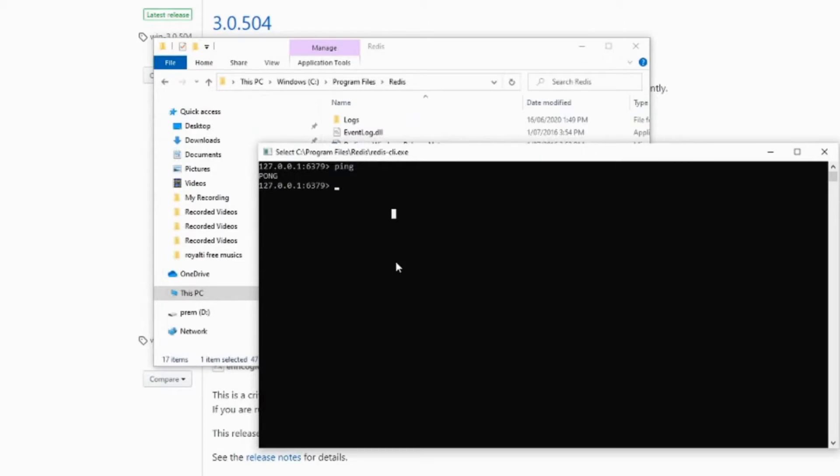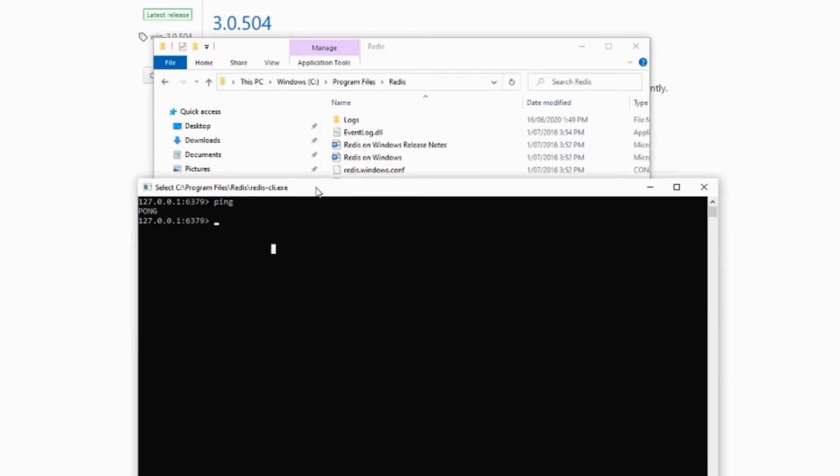Let's see how we can store our data and then retrieve it from the Redis database. The way the Redis works is that Redis normally stores data as a key and value pair, where the key is the name of the data and the value is the actual data.